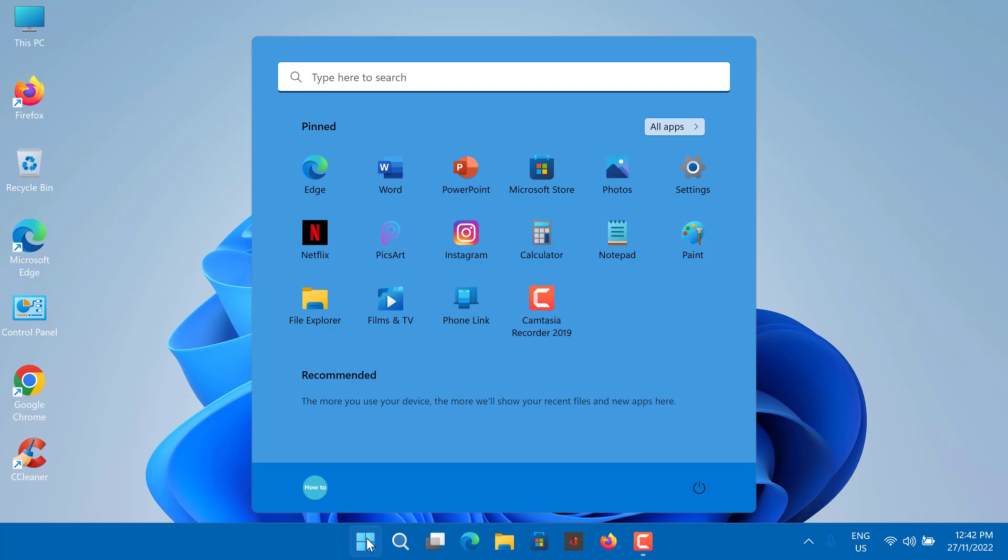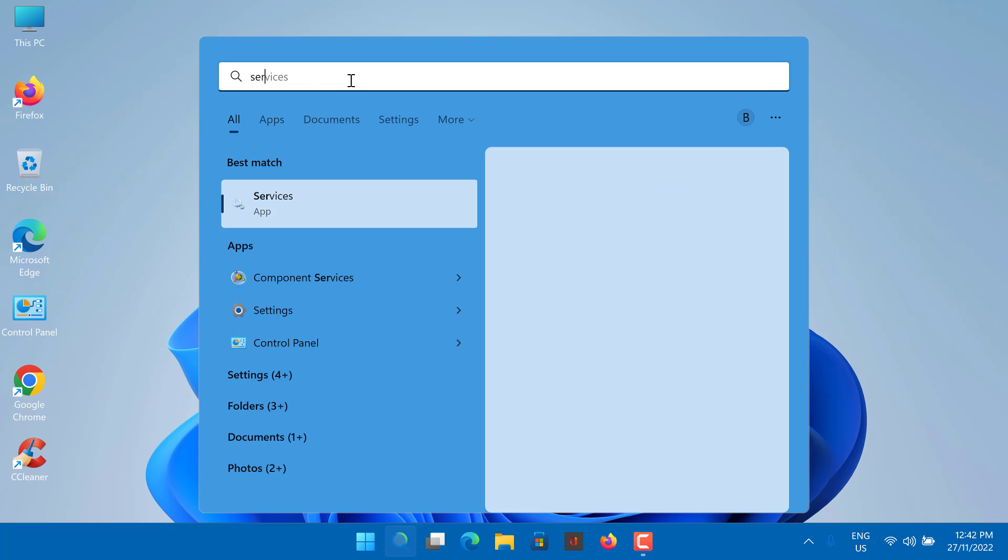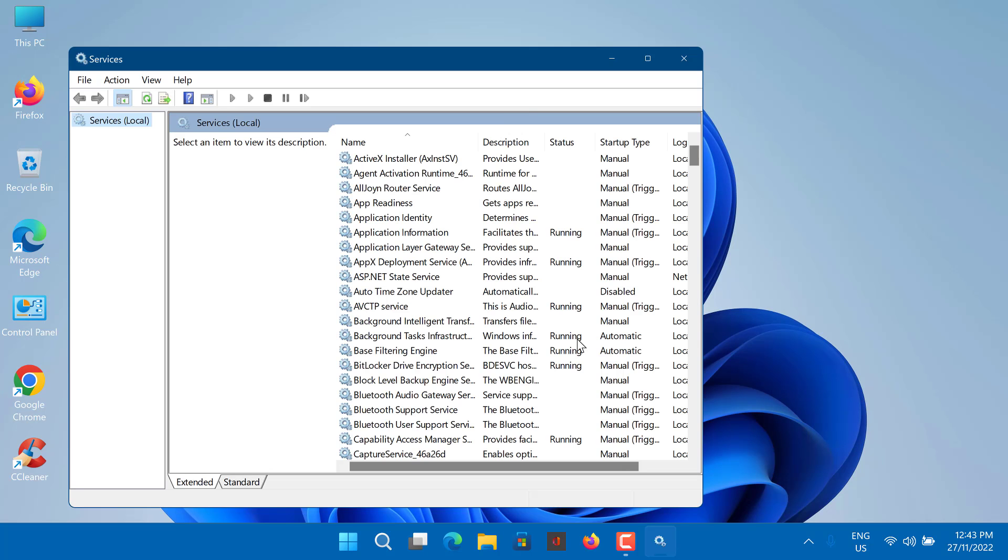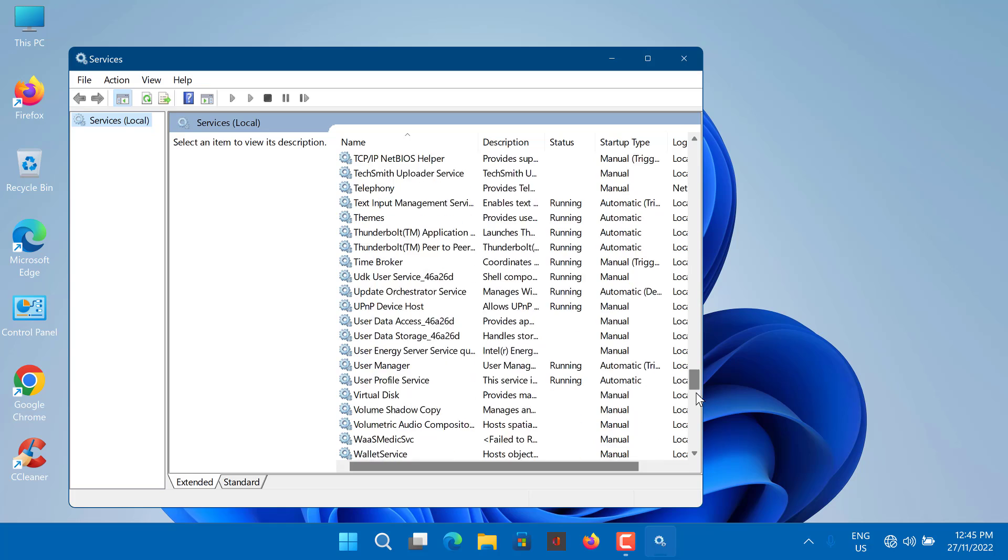Here's how to do it. Go to Start Menu. Type in Services and open it up. In the Services window, scroll down to locate the WLAN AutoConfig service.